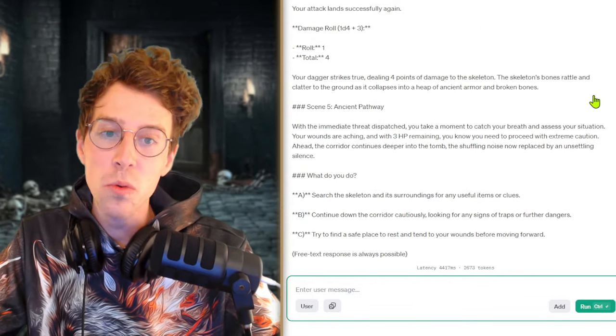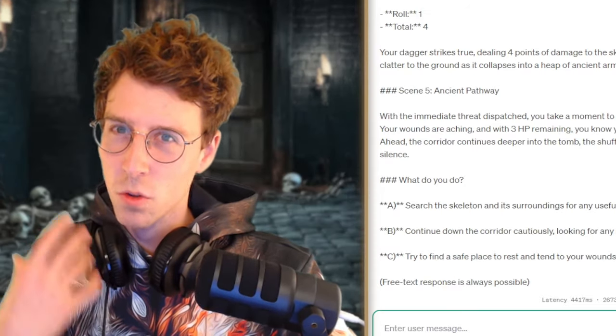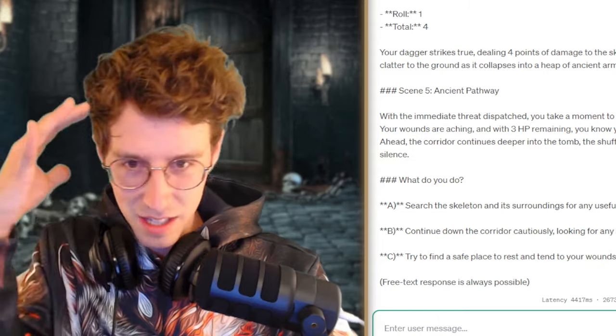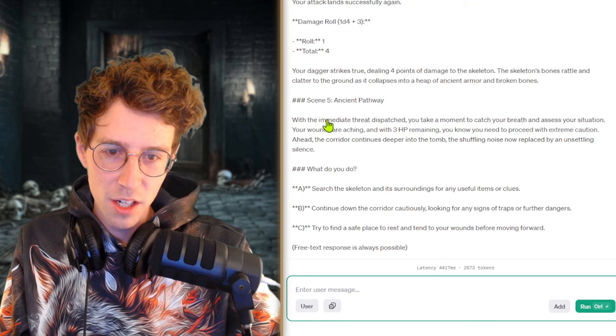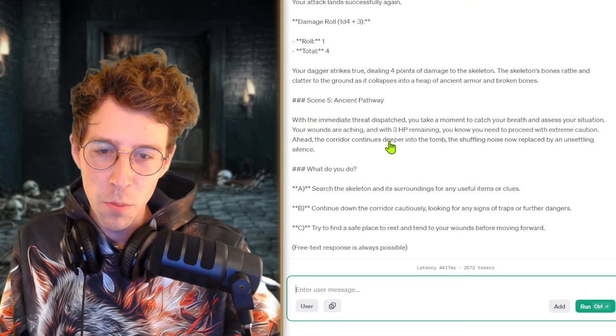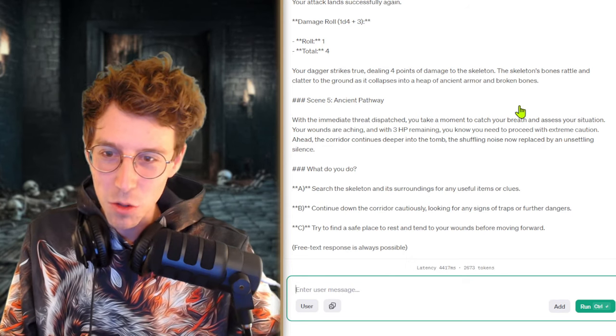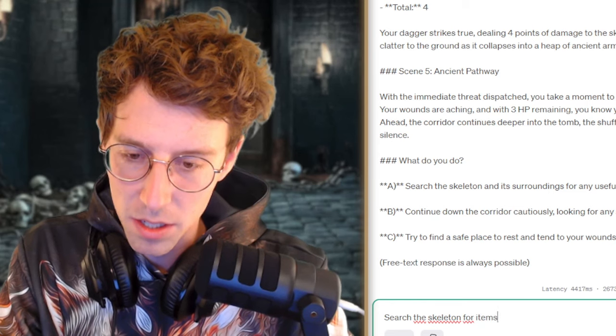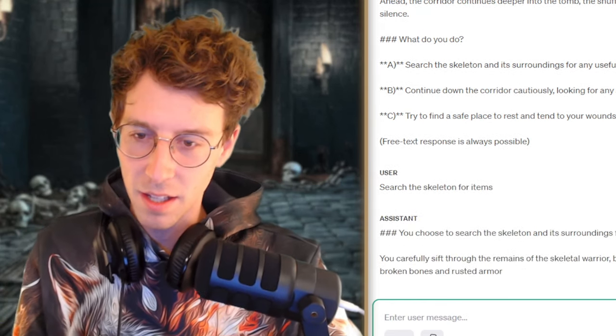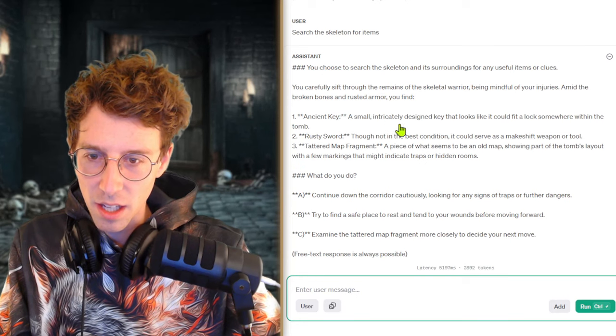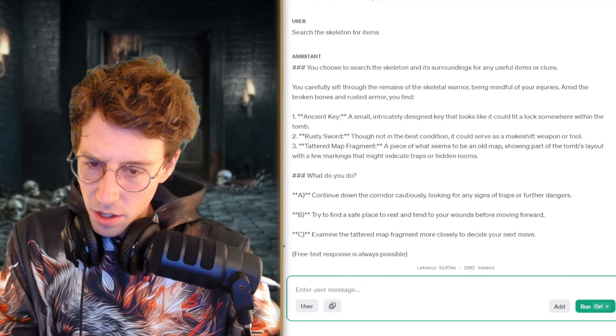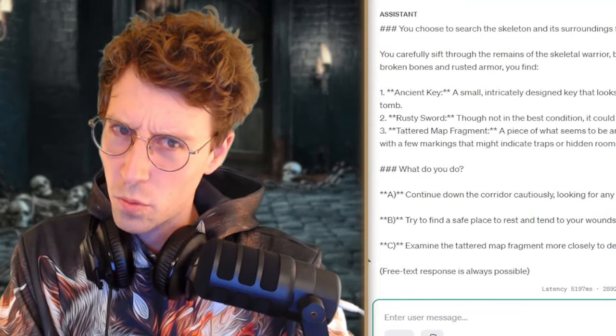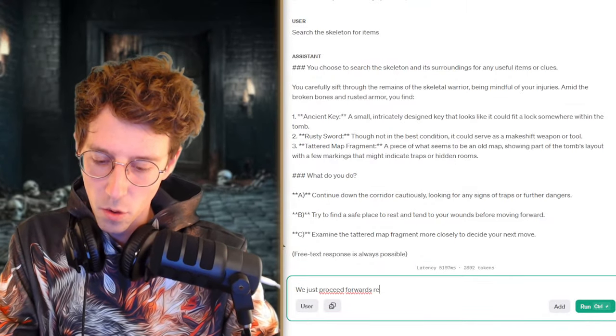The skeleton's bones rattle and clatter to the ground. So this is a very figurative description. You can really feel like the sound. You hear it. With immediate threat dispatched, you take a moment to catch your breath and assess your situation. Your wounds are aching with 3 HP remaining. You know you need to proceed with extreme caution. Soon to die. Search the skeleton for items. Like maybe there's something useful. A lot of useful stuff. An ancient key. Awesome. So now we have also a tattered map fragment. We are not that eager to follow rules and maps. We are a criminal. We just proceed recklessly.